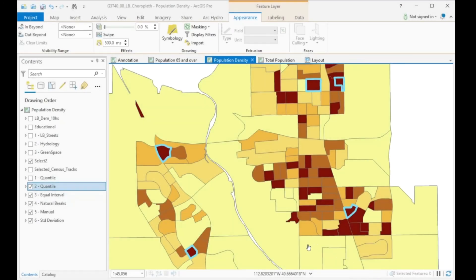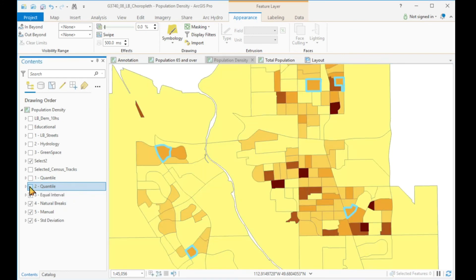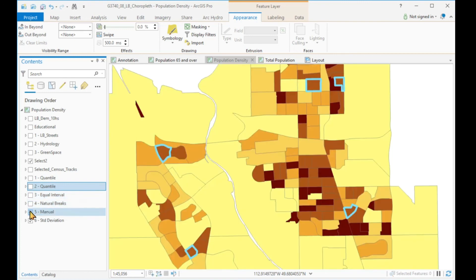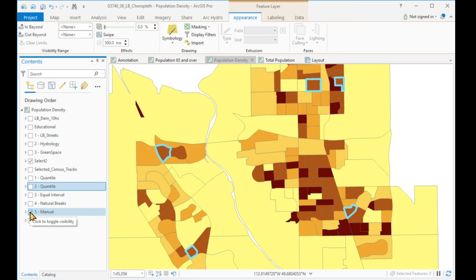I have two examples here. Imagine you are working for a newspaper and it is your task to assign new people for newspaper routes. For these five different areas, you want to find new people to do the newspaper route there. Which of these classifications would you use to convince someone that this would be a good job to have? Would you use the quantile, the equal interval, the natural breaks, or the manual classification?